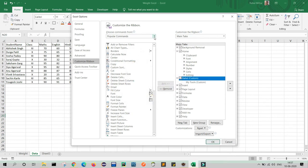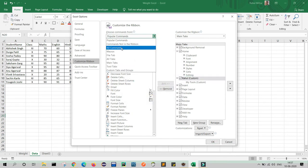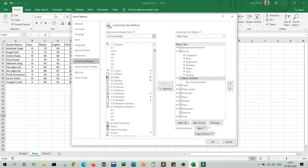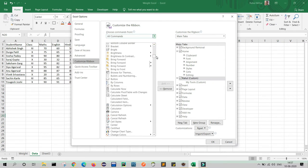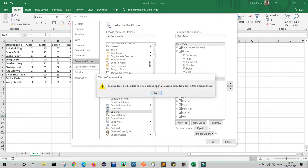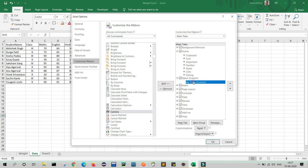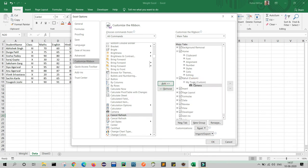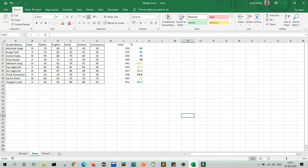Now select All Commands and scroll down to the letter C — here you can see Camera. Click on Camera, then click Add. It will ask that the command needs to be added to a custom group, so select My Tools and click Add. You will see the Camera feature is added. Now click OK.